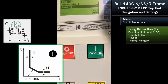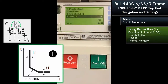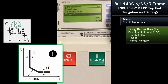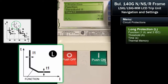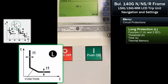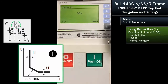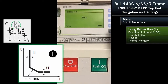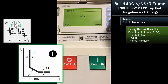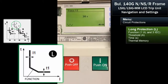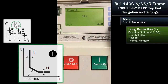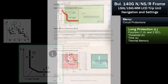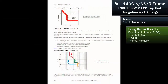Next, we would set T1. We've got that at 30 seconds. We'll reference the setting curves to show you the effect of what this does. We'll go through the curves separately.